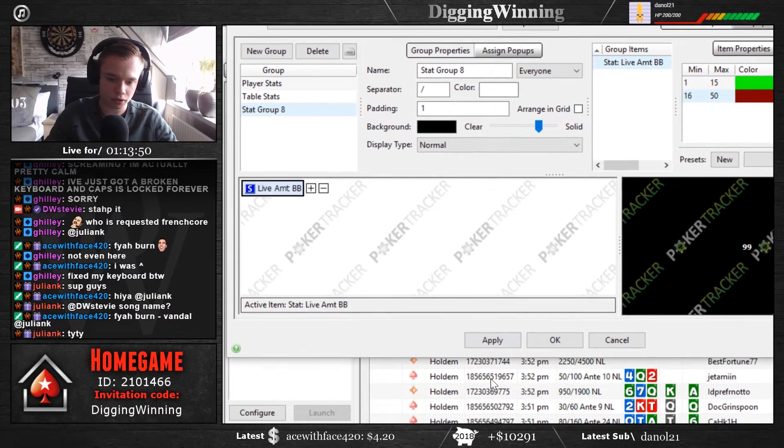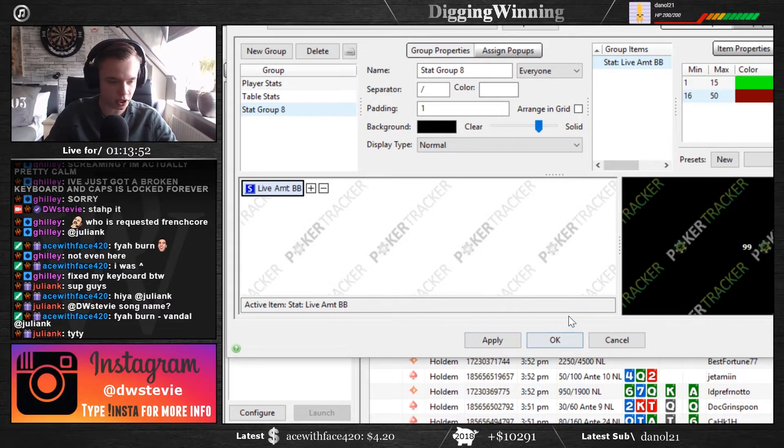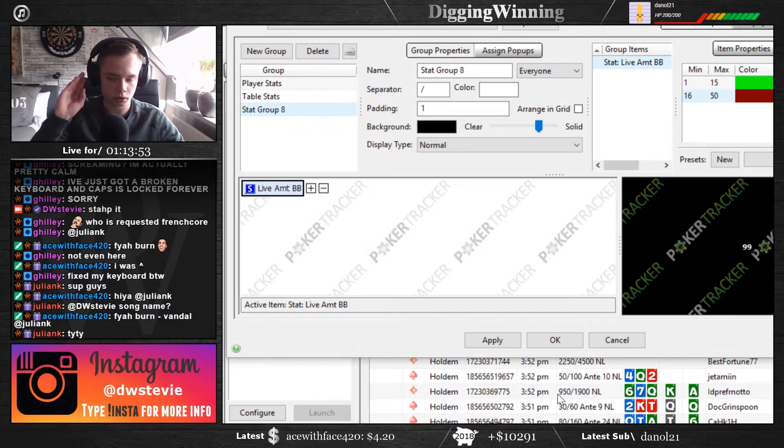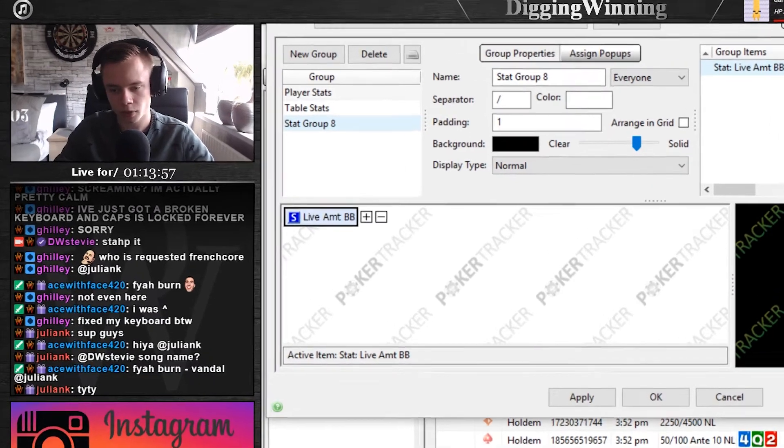So hopefully that helps, all you have to do then is click on apply, and OK, and you're ready to go.